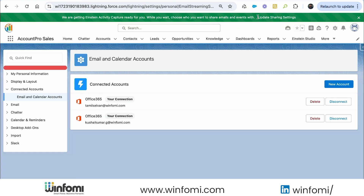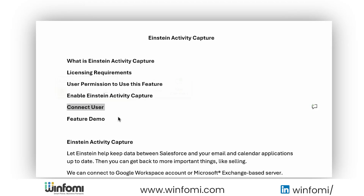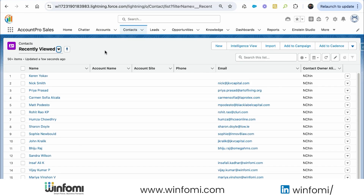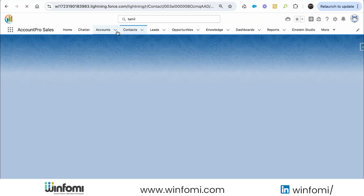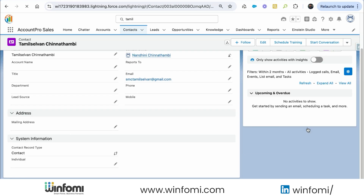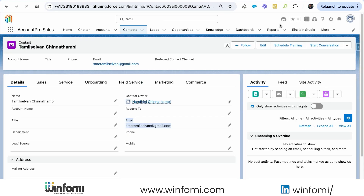I'm selecting 'Share with Everyone' and saving. After saving we've completed connecting the user via My Settings, Connected Accounts. For the feature demo, I already have a contact with my personal email address. I sent some emails from my office email to that personal email. Let me check if those emails appear on the contact's activity timeline.